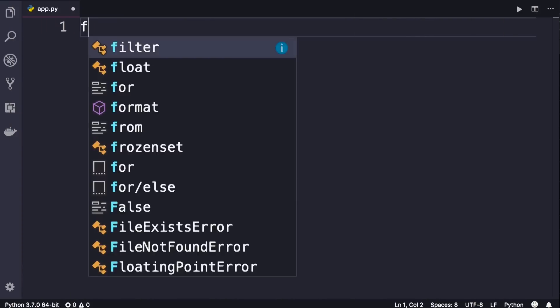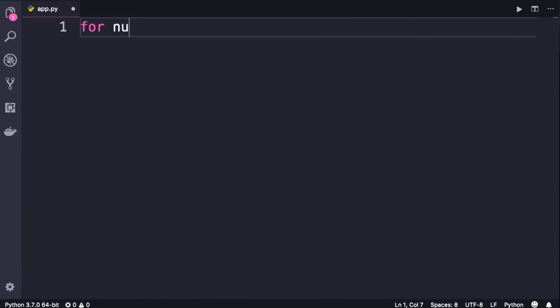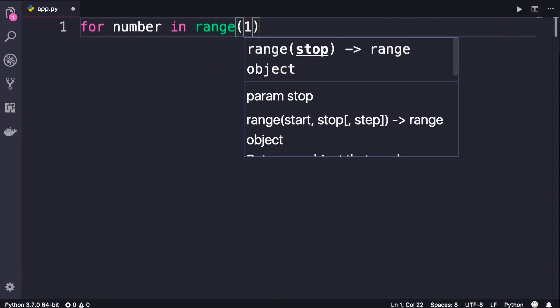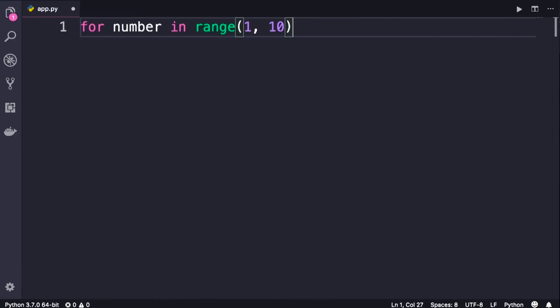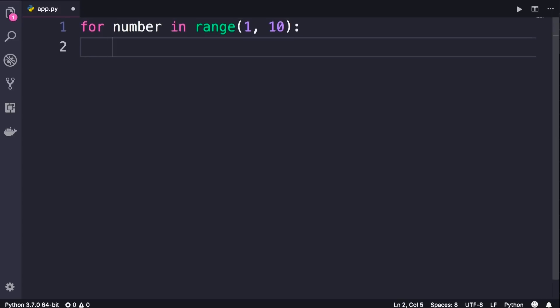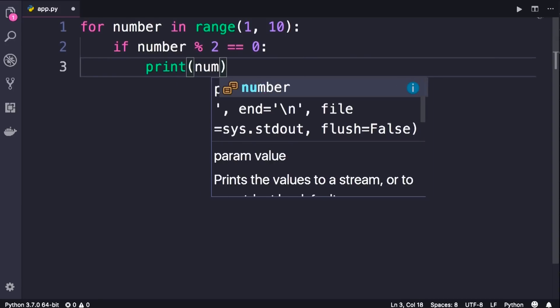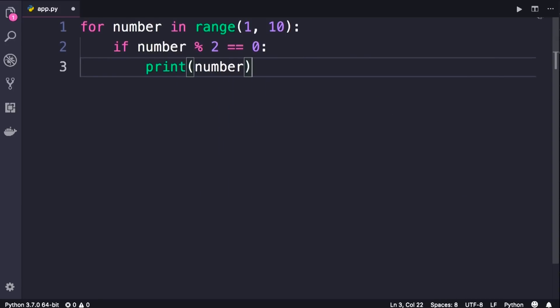So we start with a for loop for number in range, 1 to 10, colon, we check to see if the remainder of division of this number by 2 equals 0. So if number modulus 2 equals 0, then we print this number.